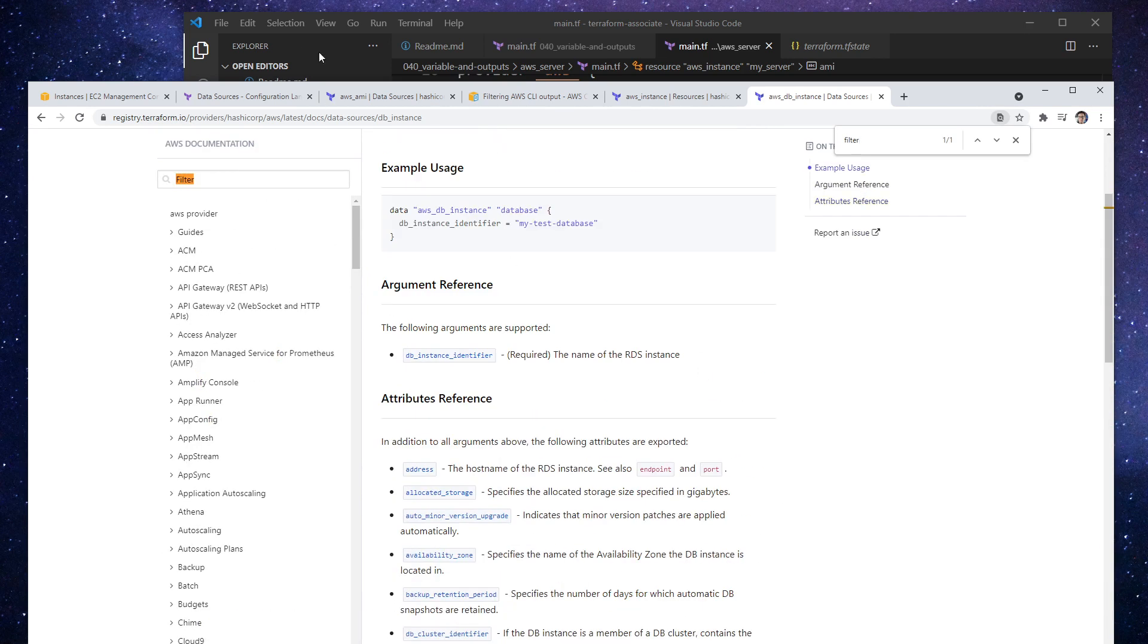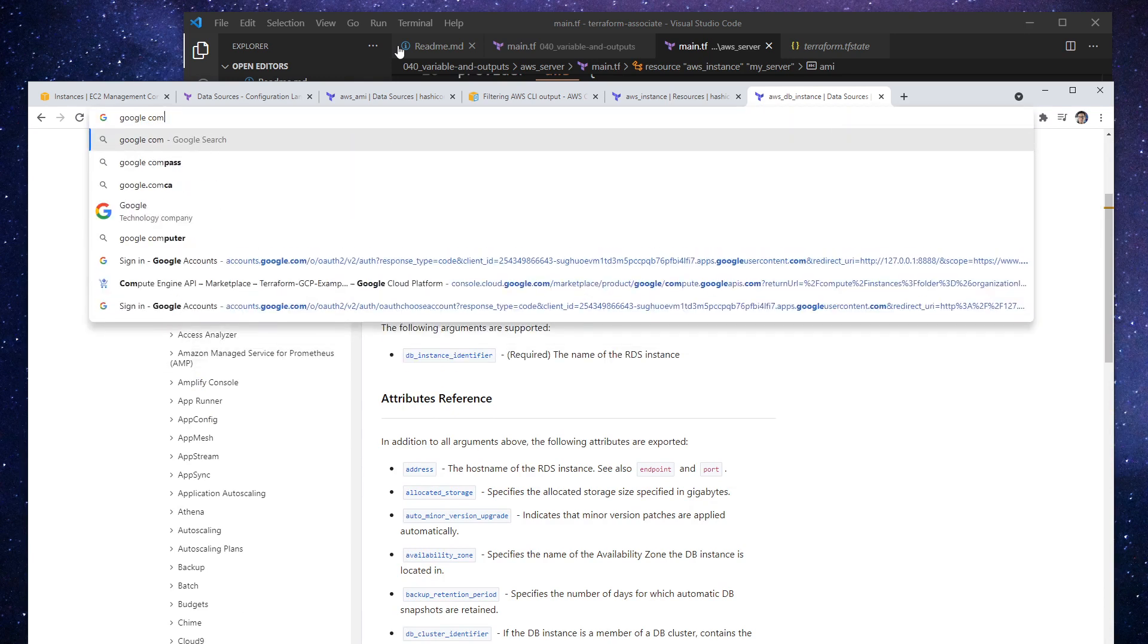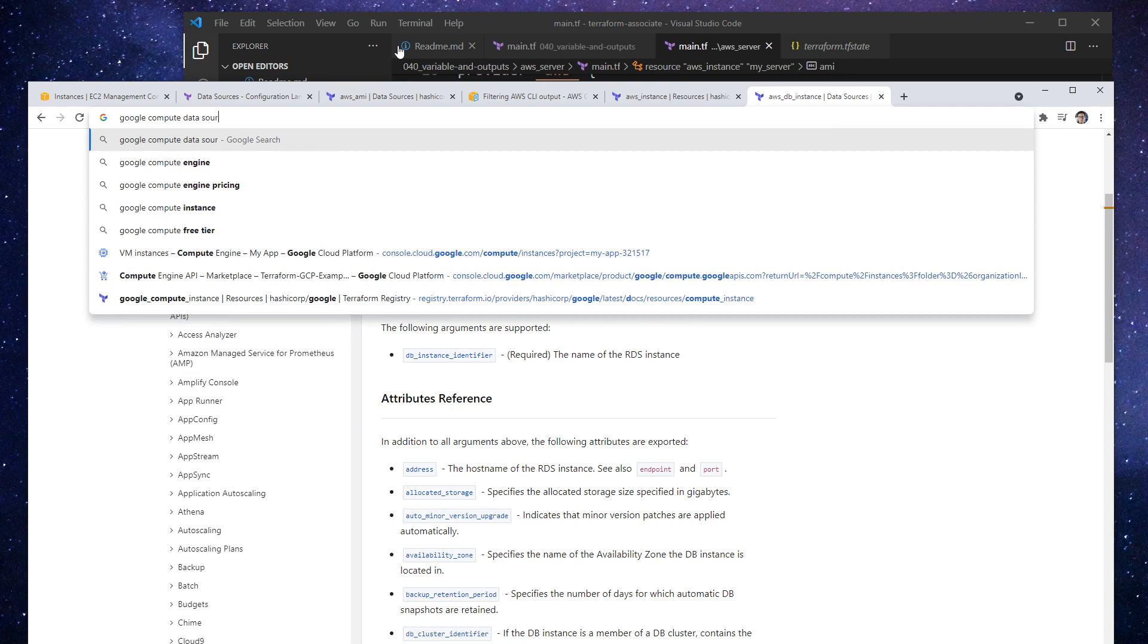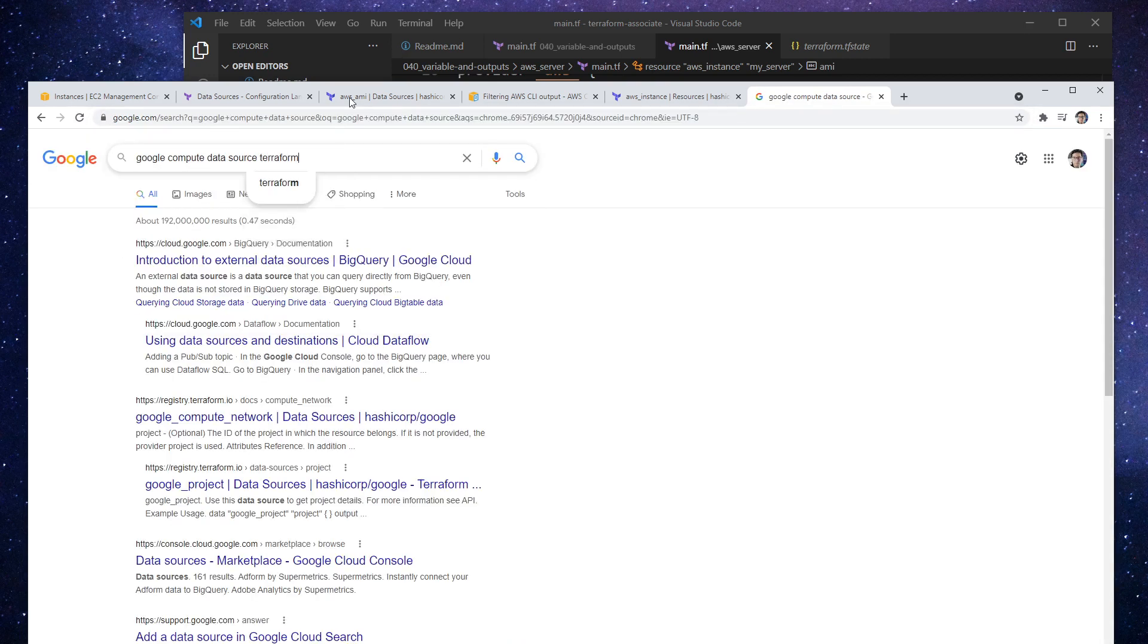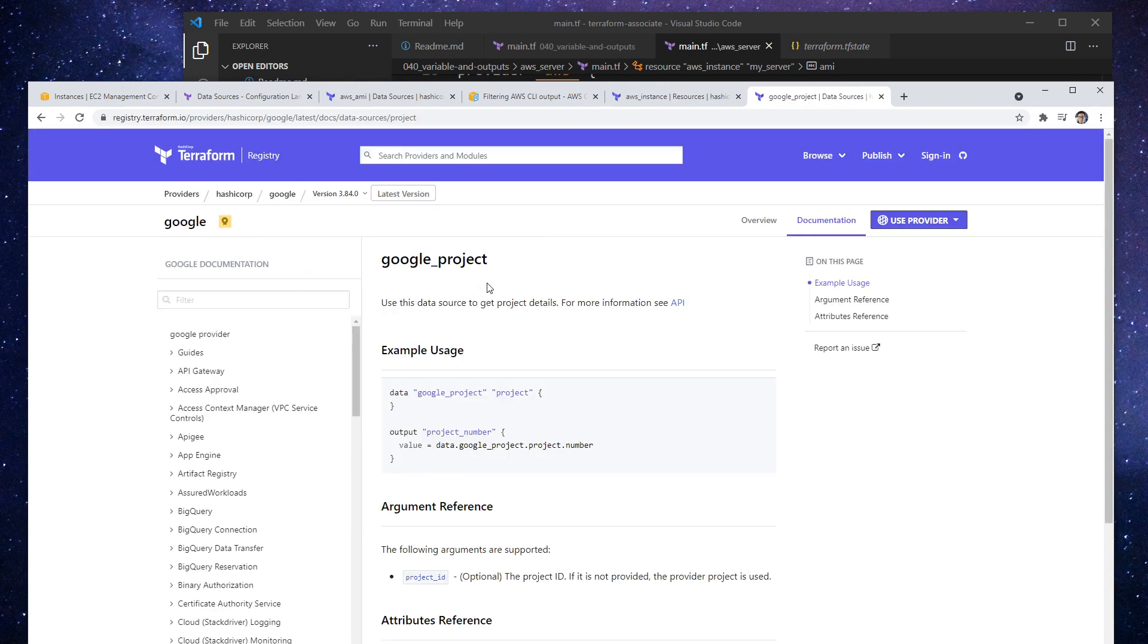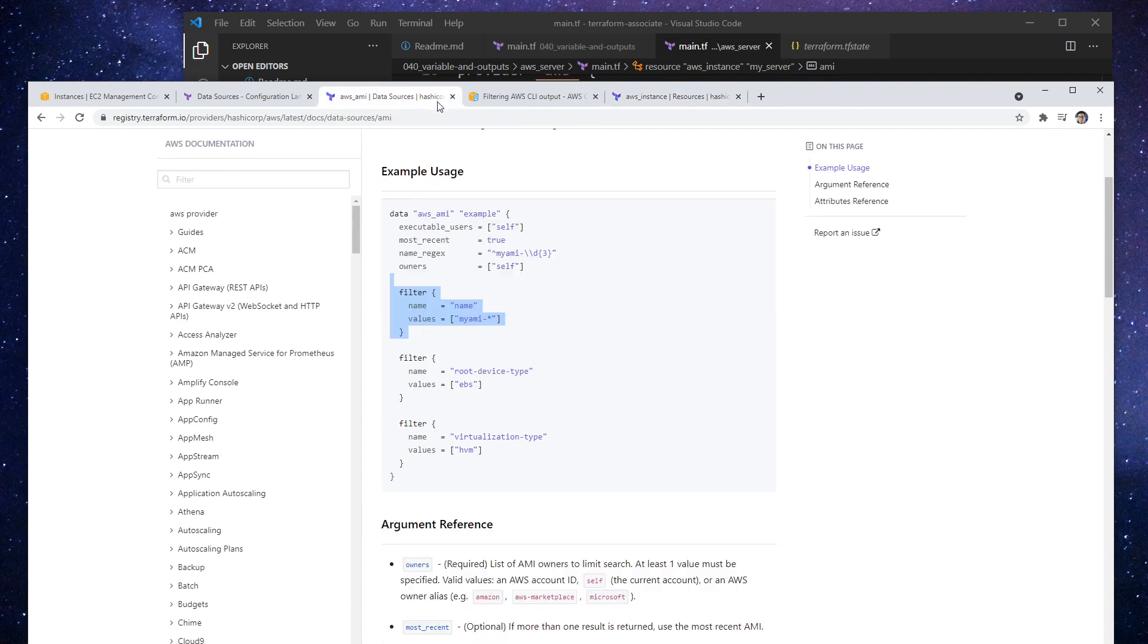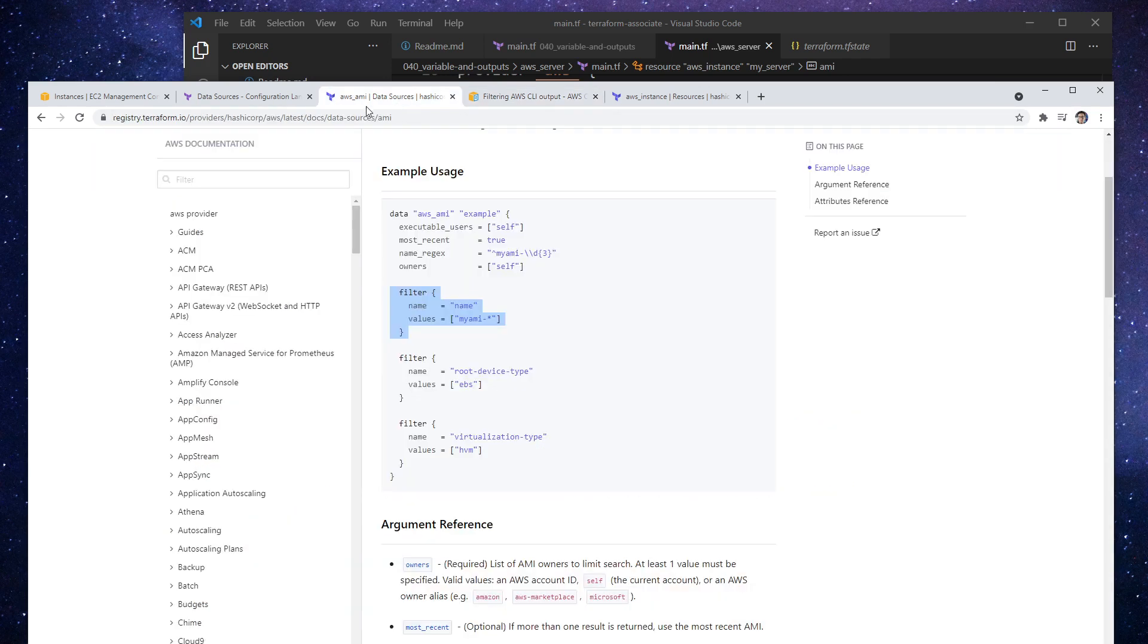Or if we were to go over to Google, so we'd say like Google compute, and we would say data source, Terraform. Maybe even a project doesn't really matter. Notice it doesn't have a filter option. So I just want to clarify here that this filter option really is particular to AWS because that's what their CLI supports. And that's being reflected by Terraform.